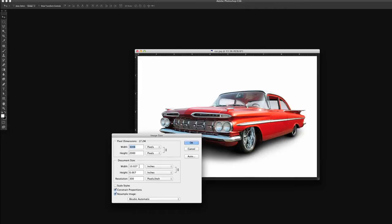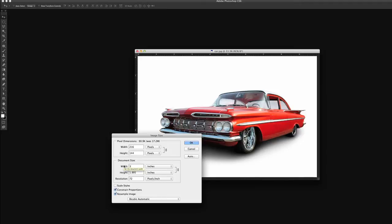So we're going to reduce this. We're going to make the resolution 72 and we're going to make the width 3 inches. And because we have constrained proportions here,